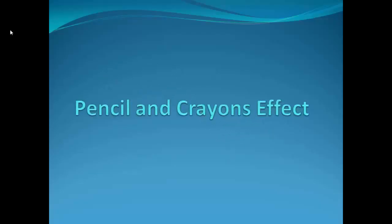Topic for this session is pencil and crayon effects. We learn in this session how to give the pencil sketch or the crayon effect to images, pictures, or any object.